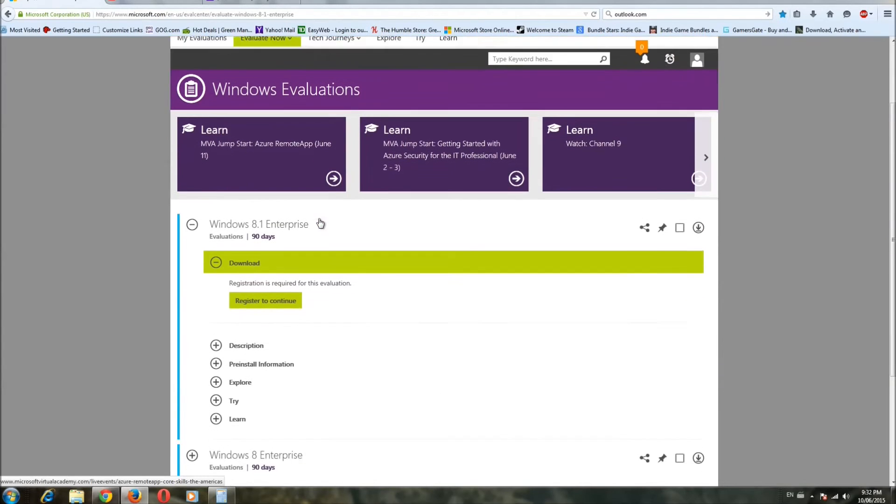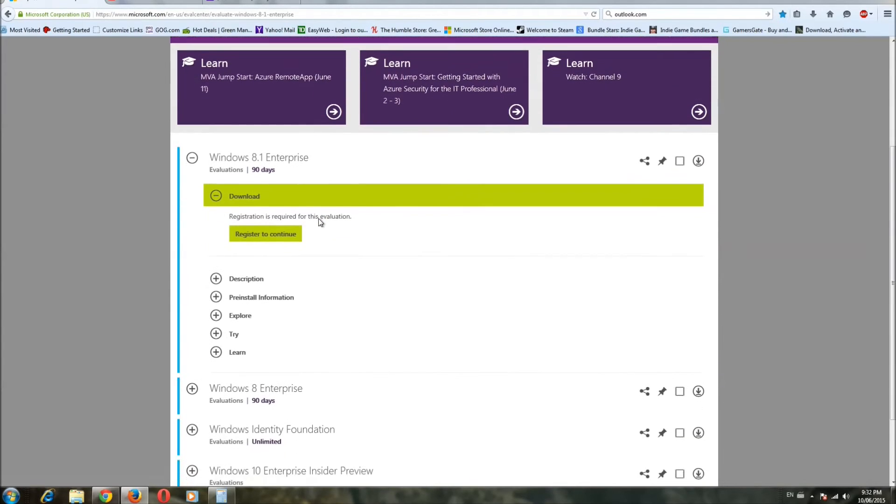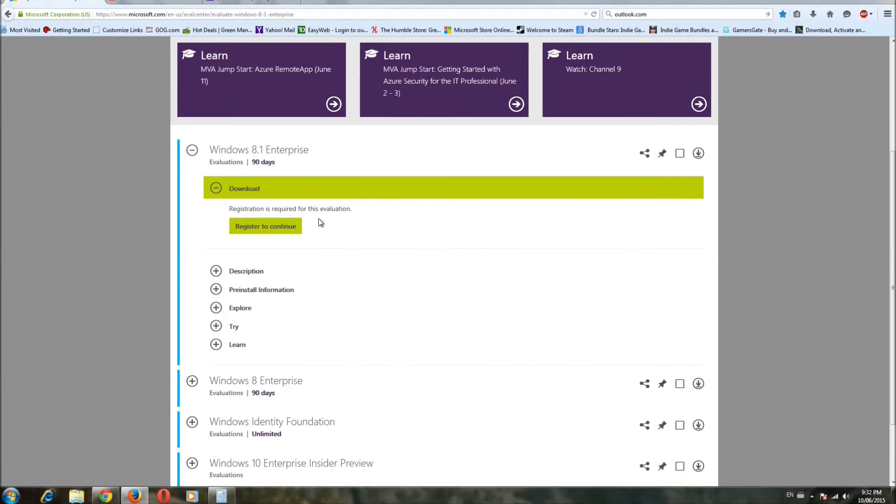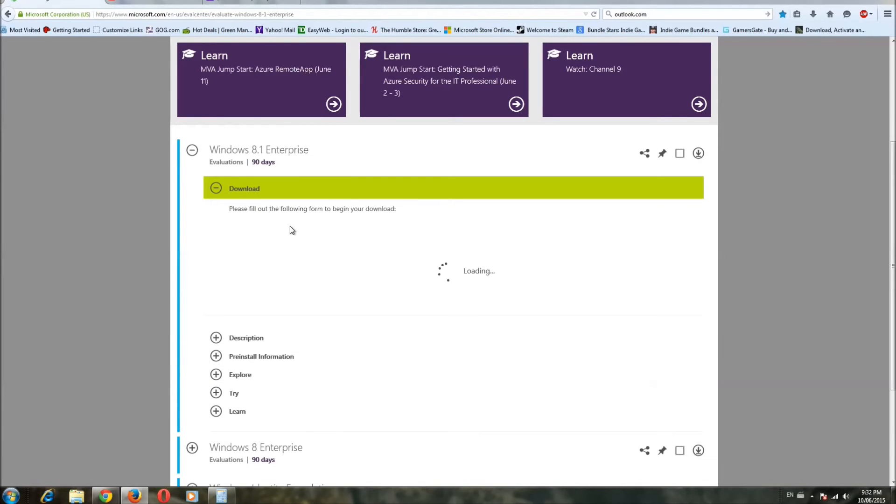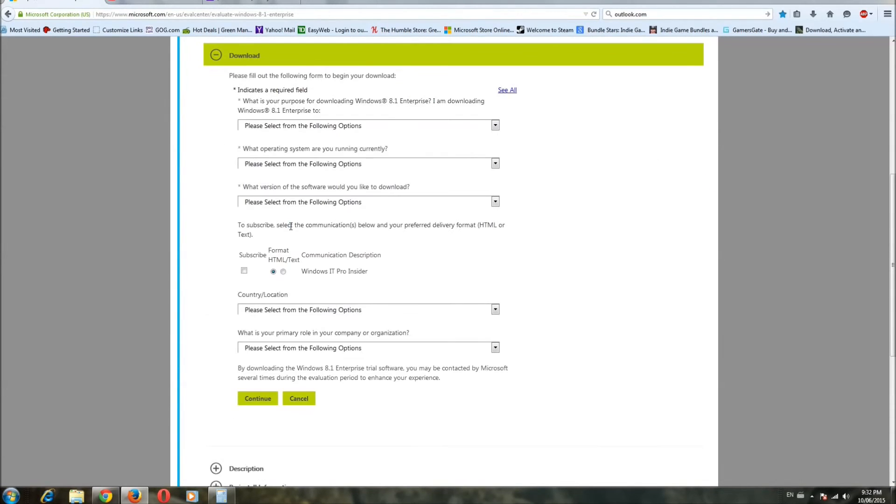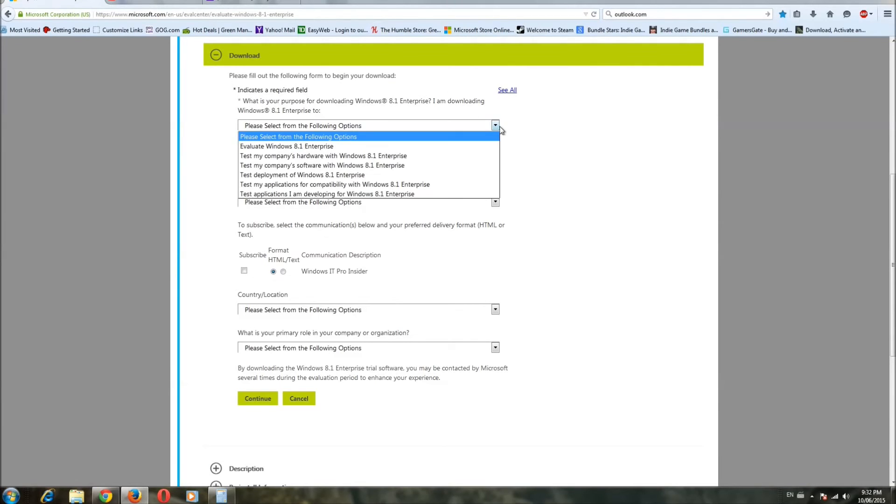TechNet Evaluation Center is where you want to go. Before you download it, you just have to go through this little registration process, which is like a little quiz, and select why you want to download the operating system.